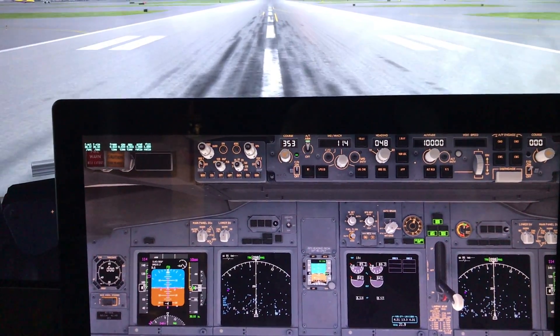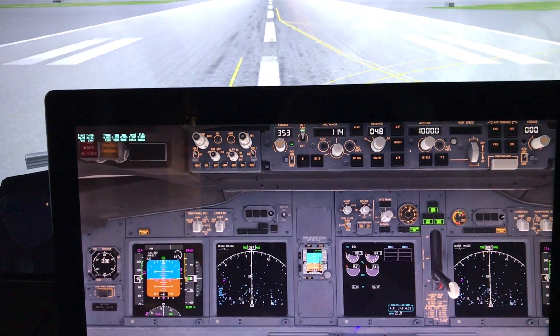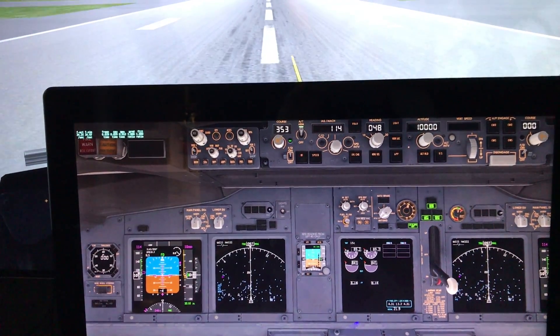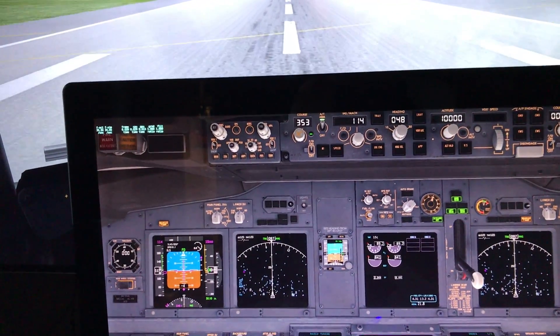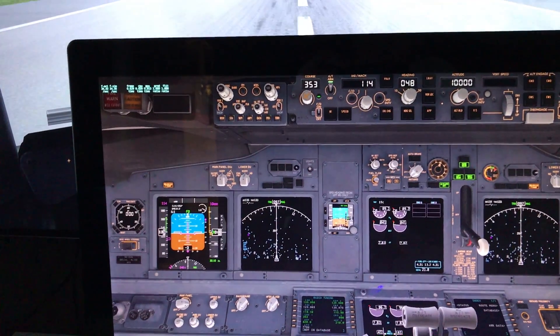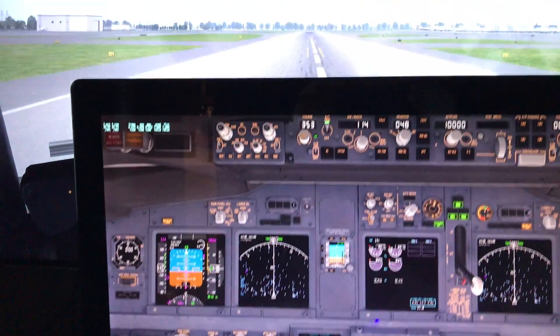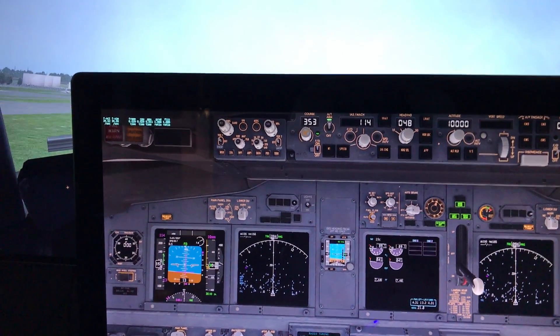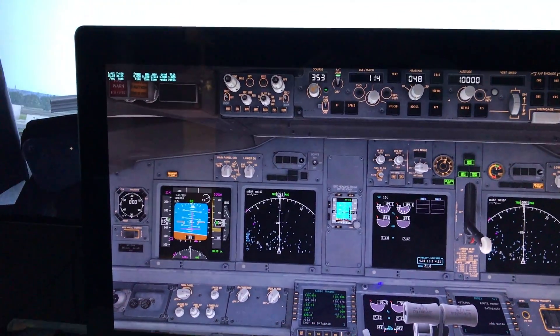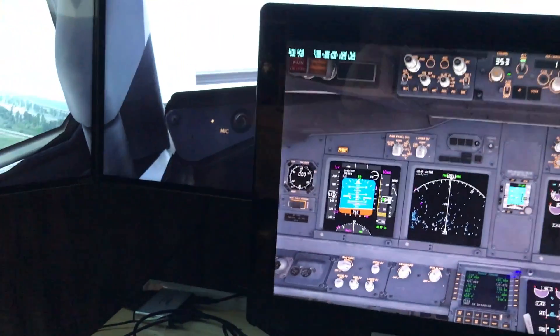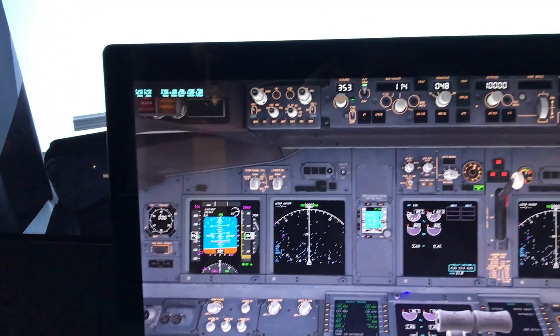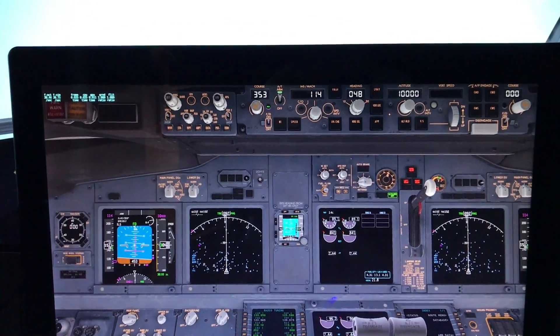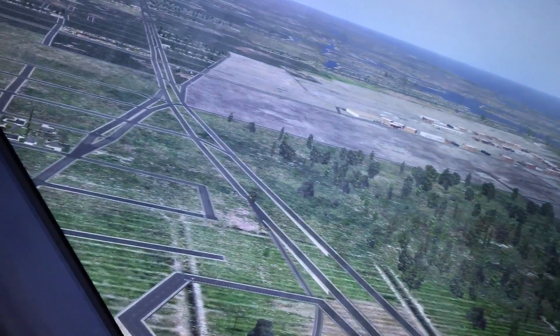80 knots. Positive rate — gear up. You can see we get a great view out of the side here all the way to the edge of the window frame, turning to the north.